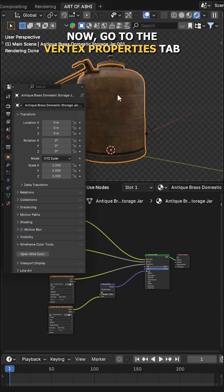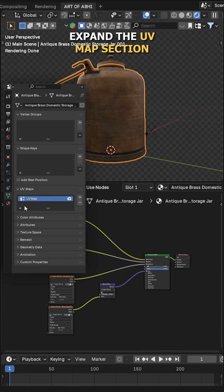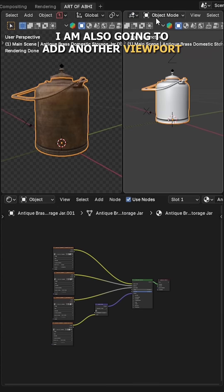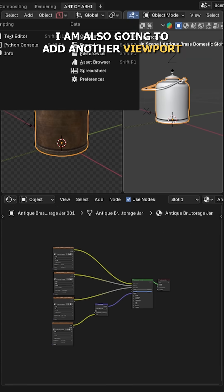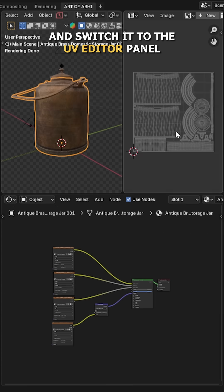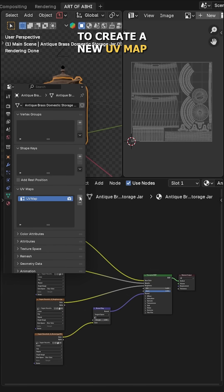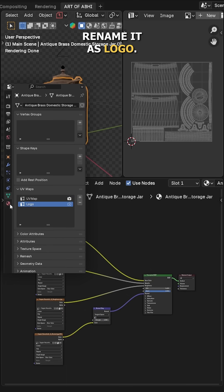Now go to the vertex properties tab, expand the UV maps section. I am also going to add another viewport and switch it to the UV editor panel. Then click on this add icon to create a new UV map and rename it as logo.